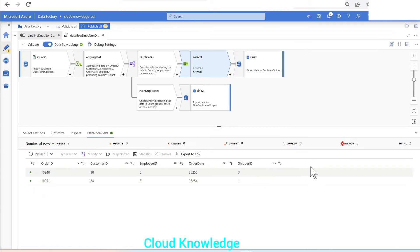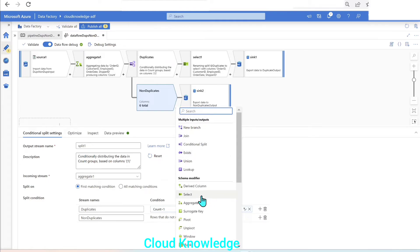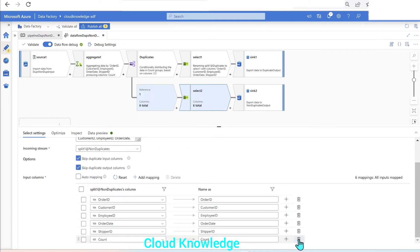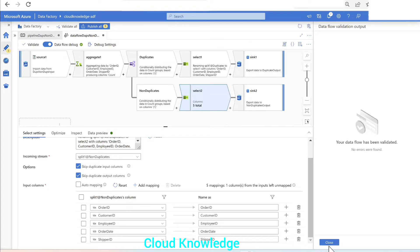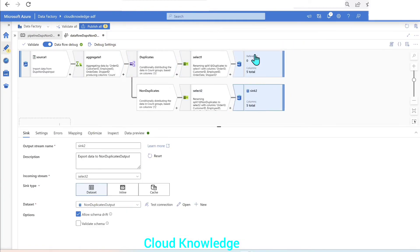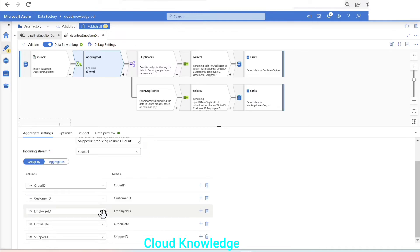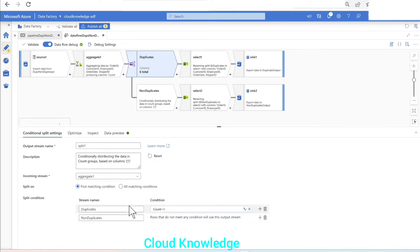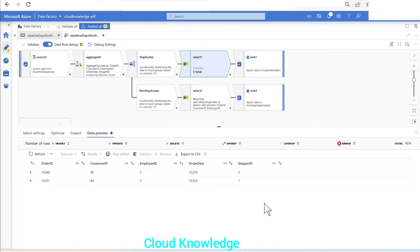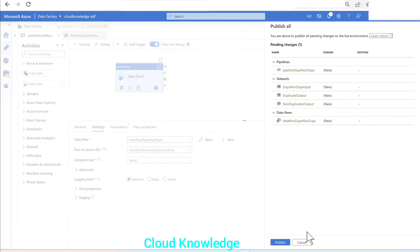After removing the count column mapping, the data preview shows the required columns without the count column. Similarly, in the non-duplicates stream we add the same select transformation and delete the count column. The mapping is now complete with the sinks attached. To summarize: we aggregated with all columns in group by, applied the count logic, used conditional split for duplicates and non-duplicates, used select to remove the extra column, and finally connected the sinks.